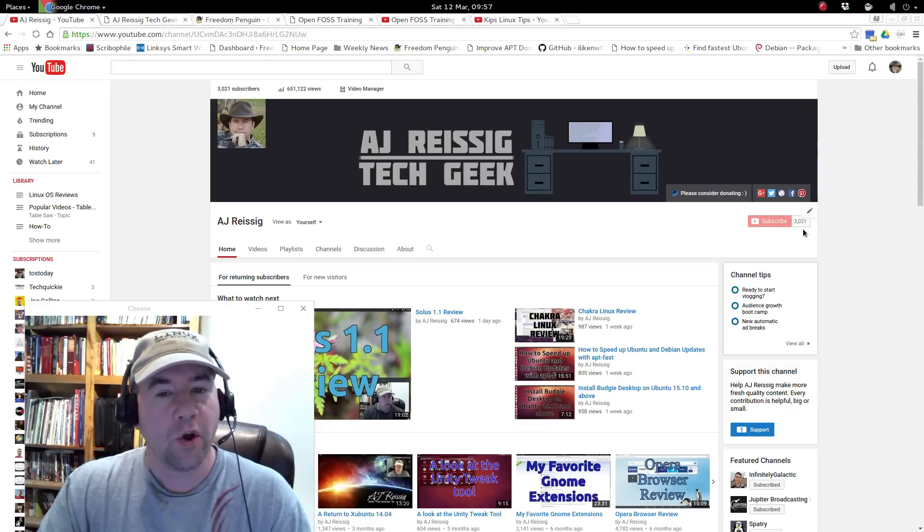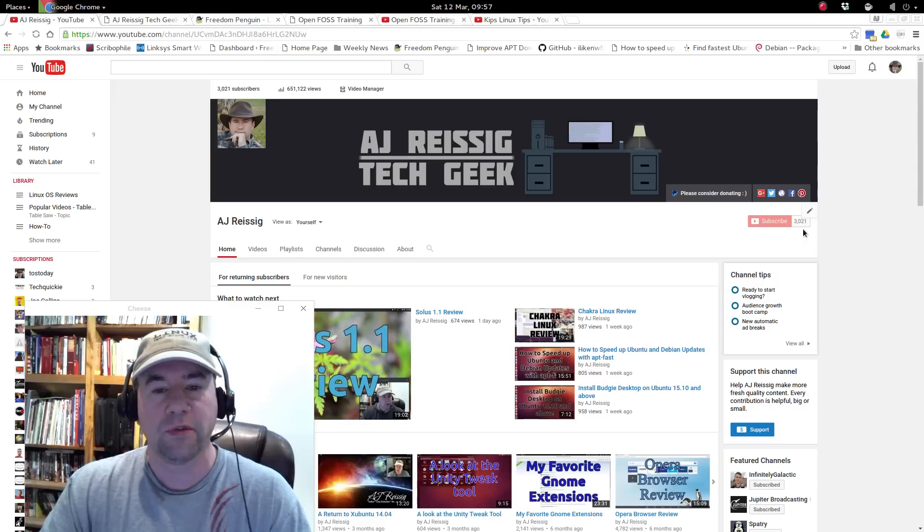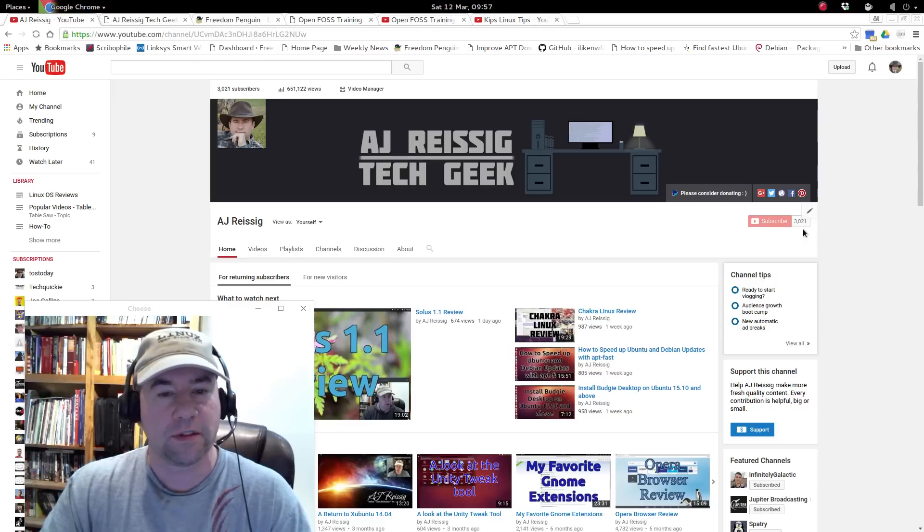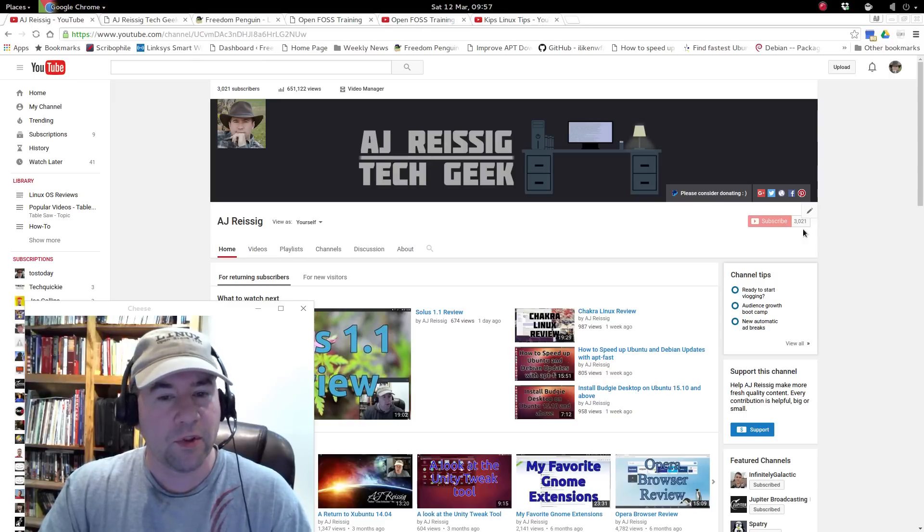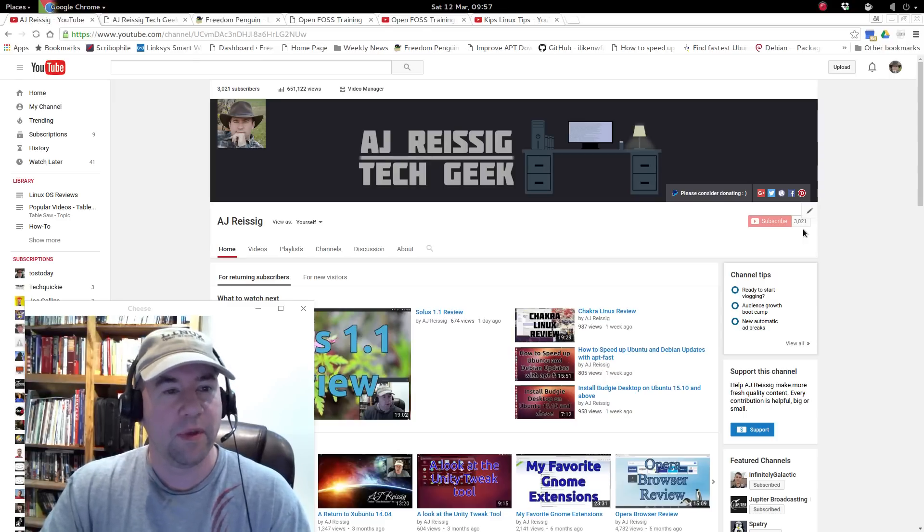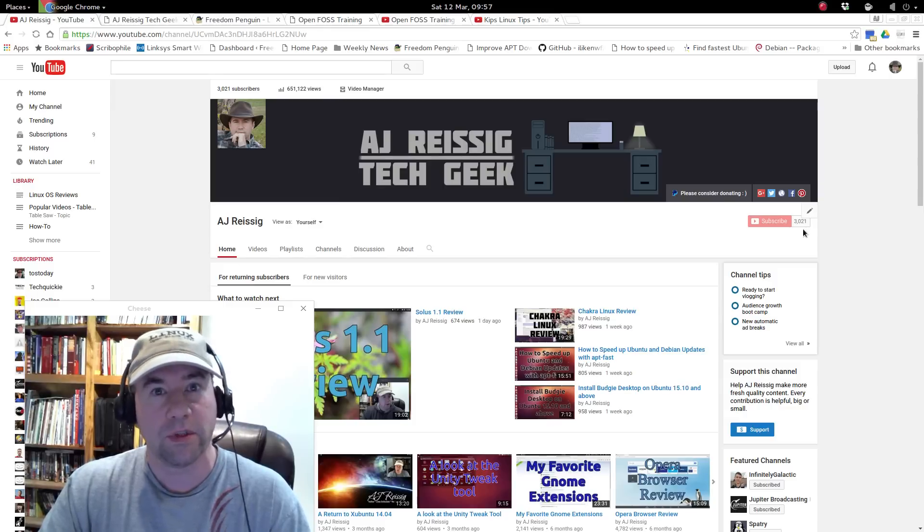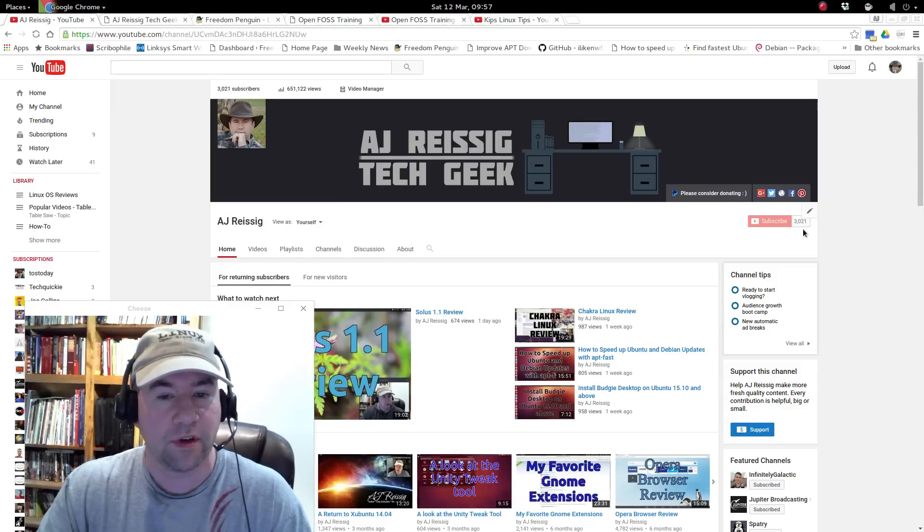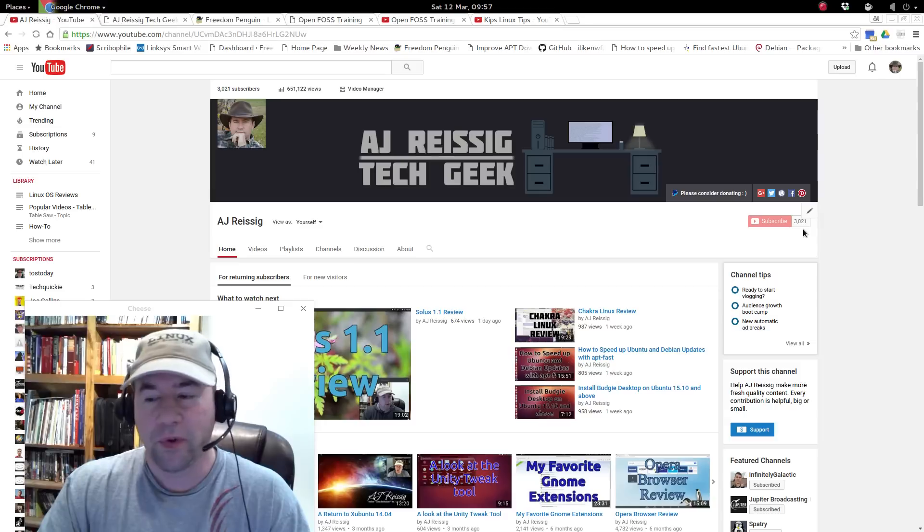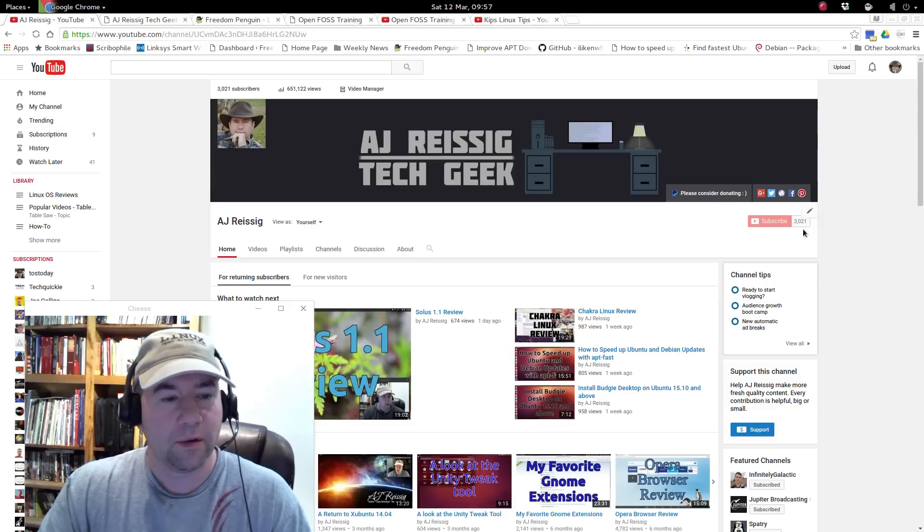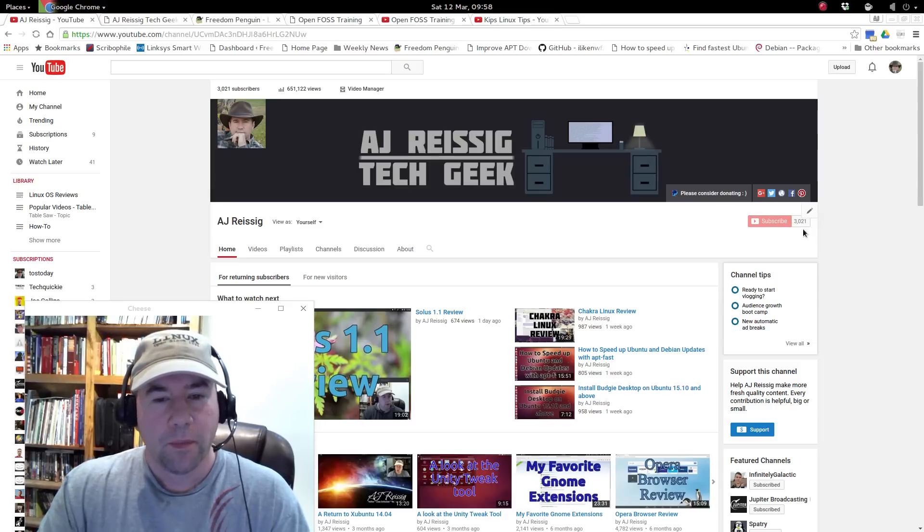So a big thank you to all the subscribers, not only the people that just subscribed, but the people that have been with me since day one, which is about two years ago now. It's hard to believe it's been that long, but yeah, I've been doing this a while now I guess.